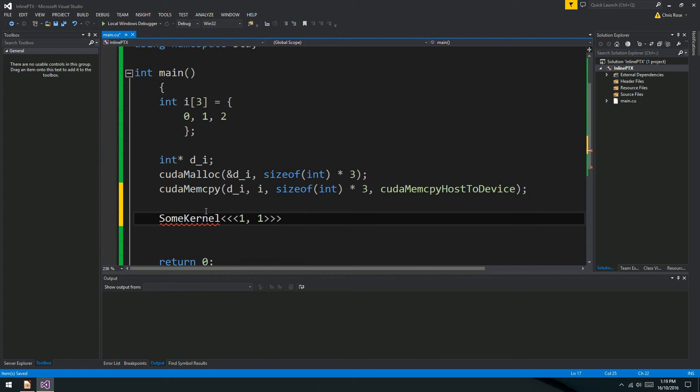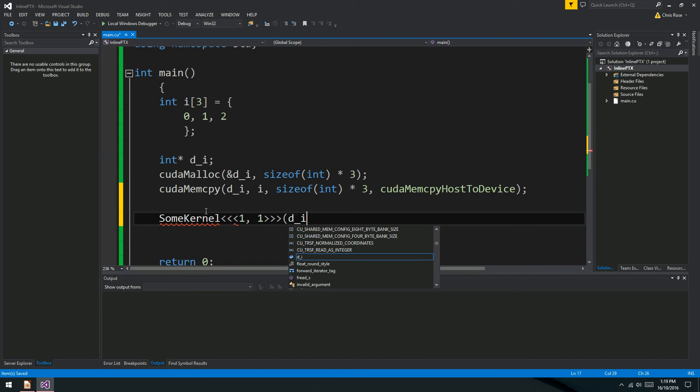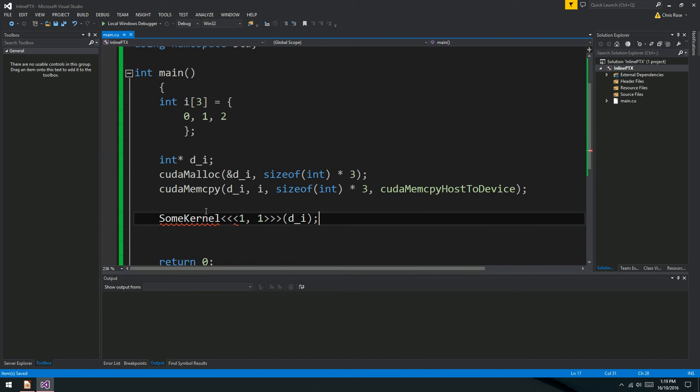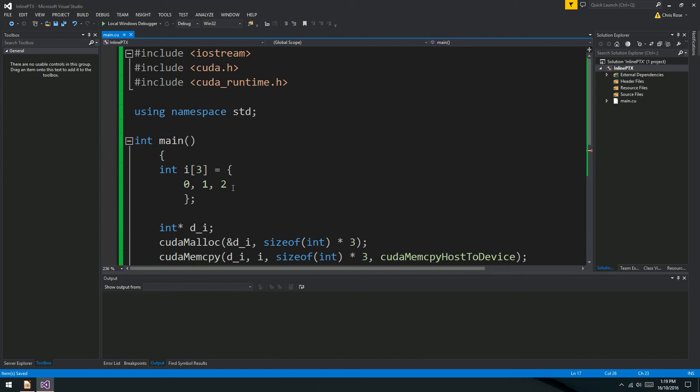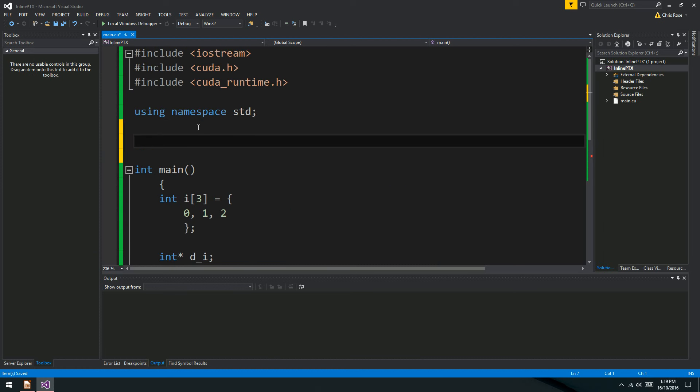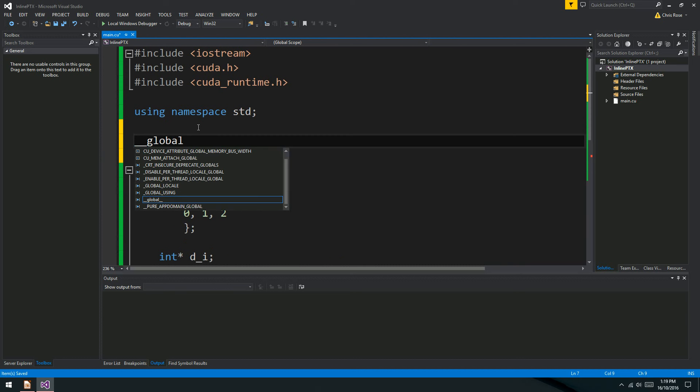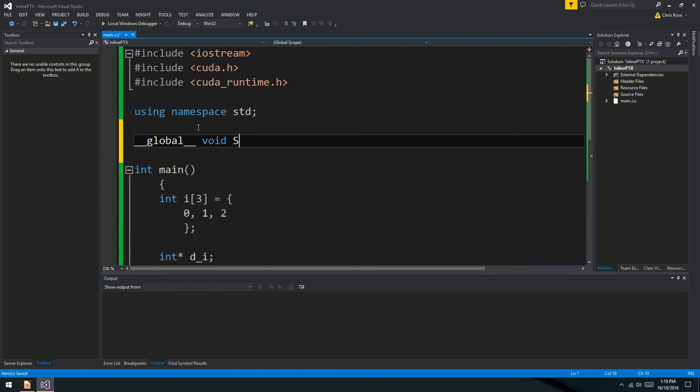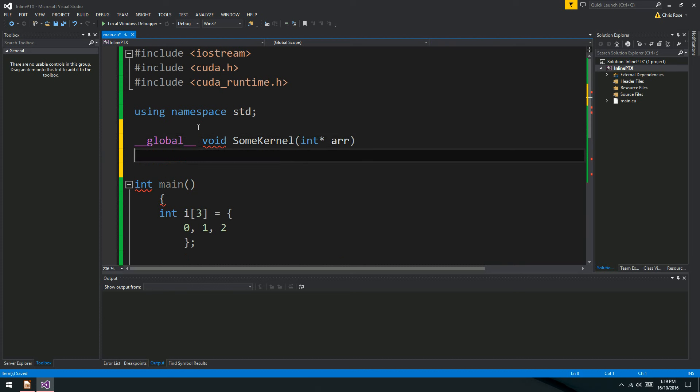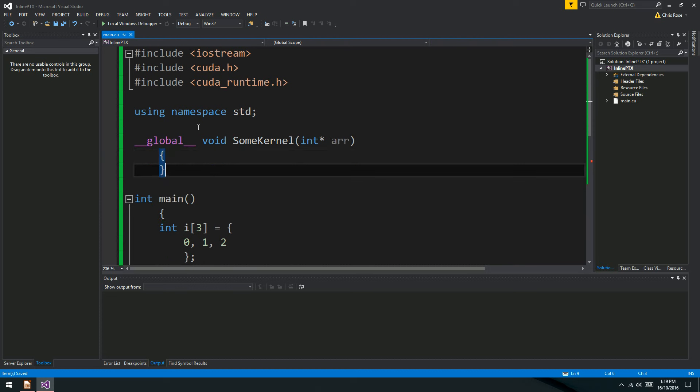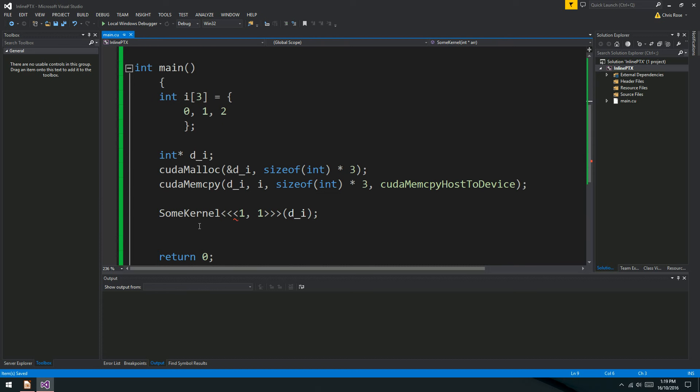We might add 1 and 2 together. D underscore I, I guess. So we've got to copy the array from memory over to the device with CUDA malloc. Size of int times 3. And CUDA mem copy. D underscore I is the destination, I is the source. Size of int times 3 is the size. And CUDA mem copy host to device. That's it. And then we'll call our kernel. So that's just going to be some kernel.